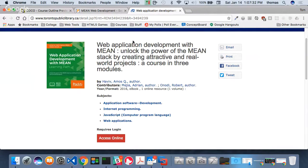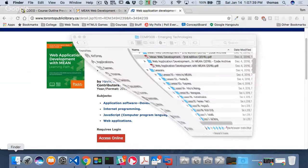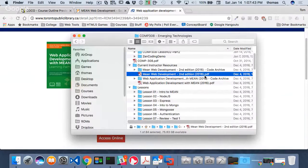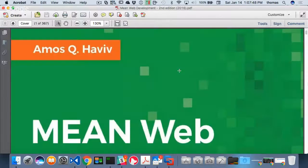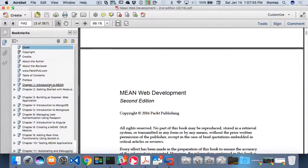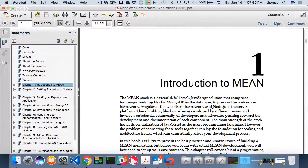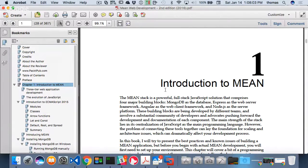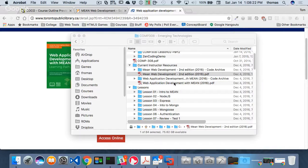I recommend a second book: Web Application Development with MEAN, written in 2016. It includes the first book's content plus extra information and examples. Here's the first book's chapters — chapter one introduces MEAN and discusses MongoDB as a database. We'll cover ECMAScript 2015, arrow functions, and more next week in detail.